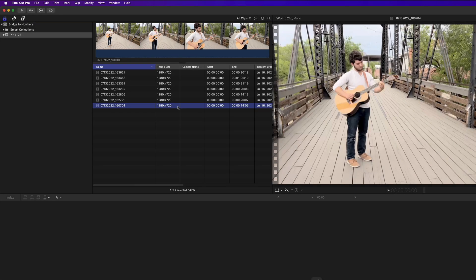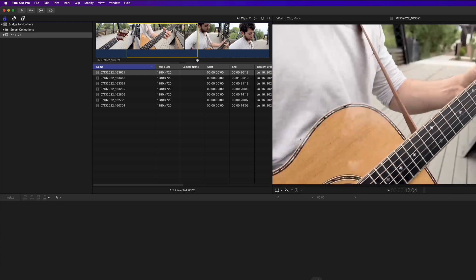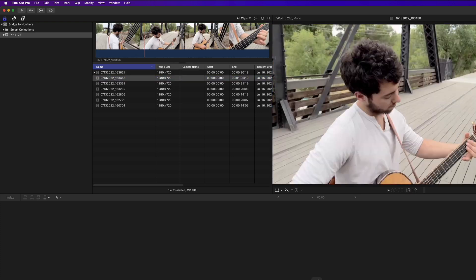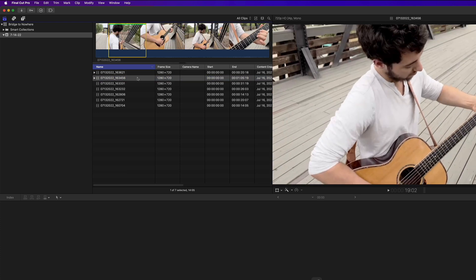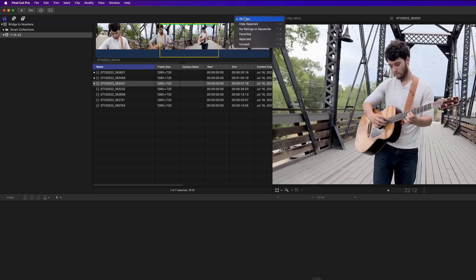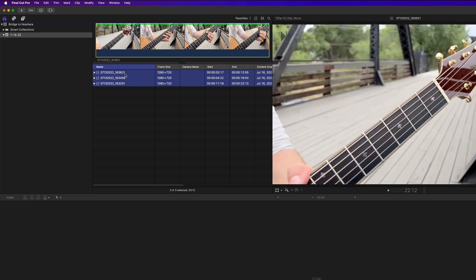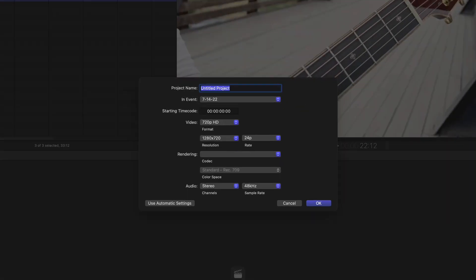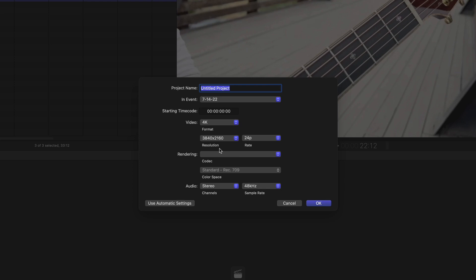Next, I'll begin editing with the proxies. I'll create selection ranges and favorites for these three clips at the top of the list. I'll then filter my clips by favorites, select them, and create a new project. Now here's a really important step. The format you choose here should match your final delivery resolution, not the proxy resolution. So in this case, I want to choose 4K with a resolution of 3840 by 2160. I'll name the project and press Return.